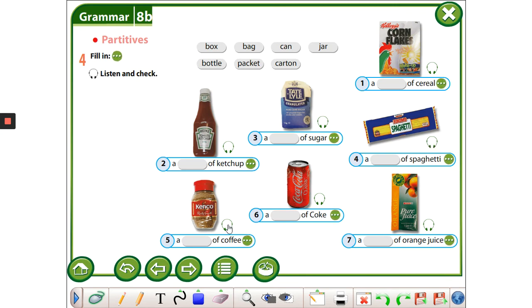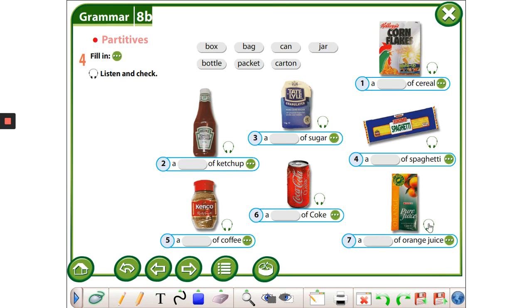A jar of coffee. A can of coke. A carton of orange juice.